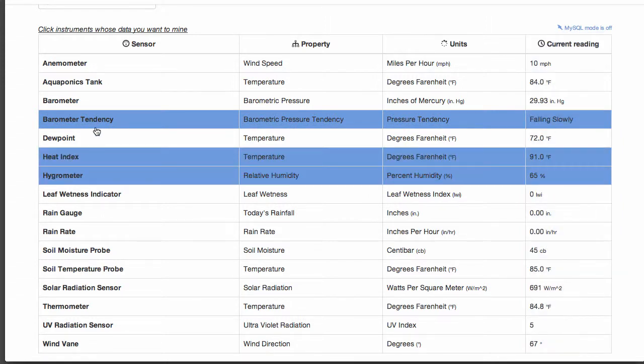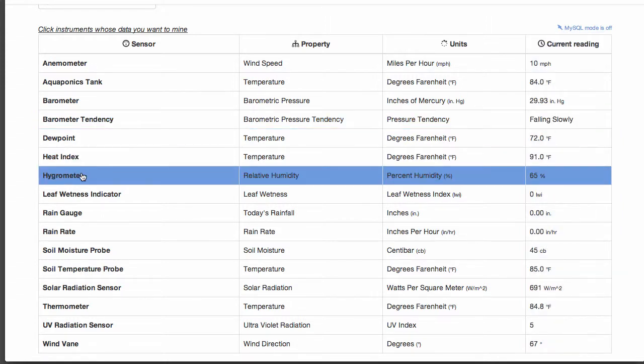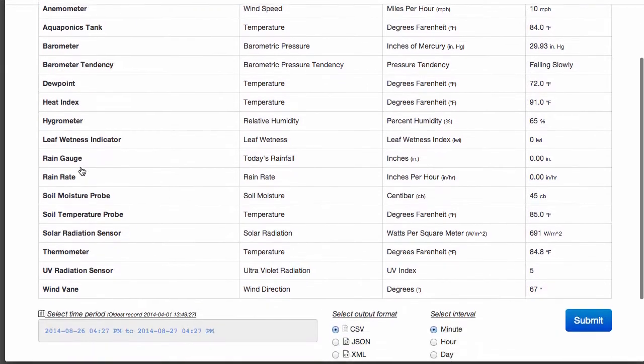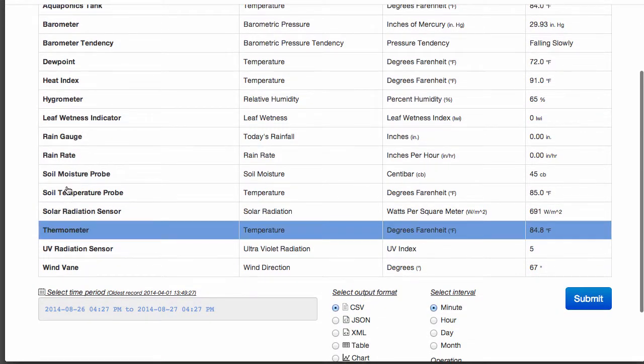Users can select as many instruments as they like. For this tutorial, we'll select just two sensors, the thermometer and the rain rate.